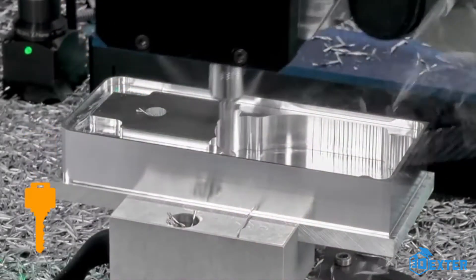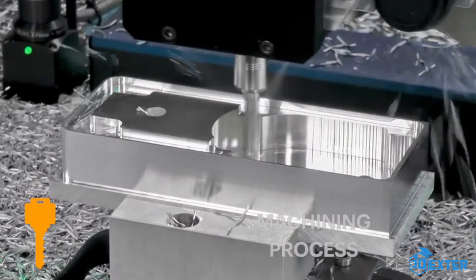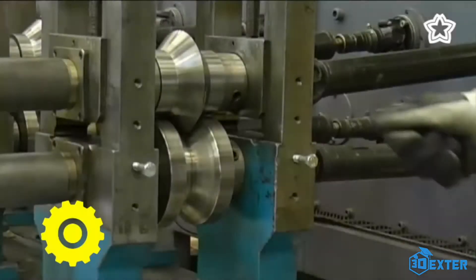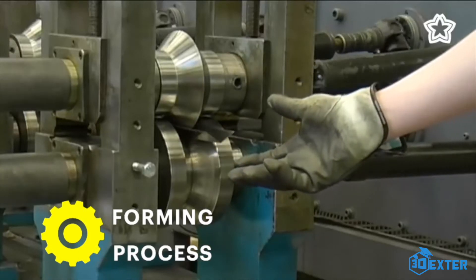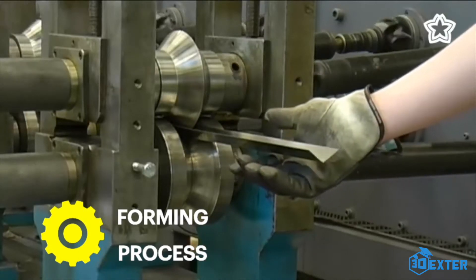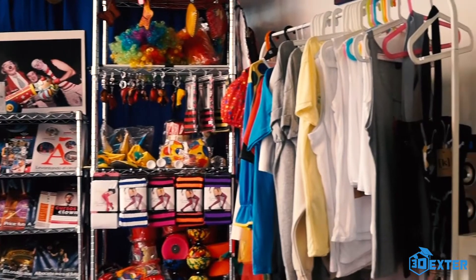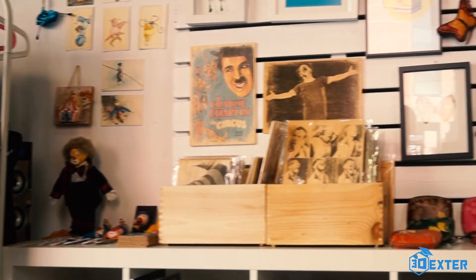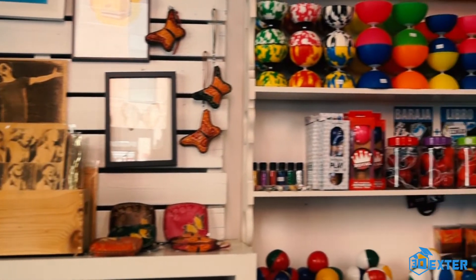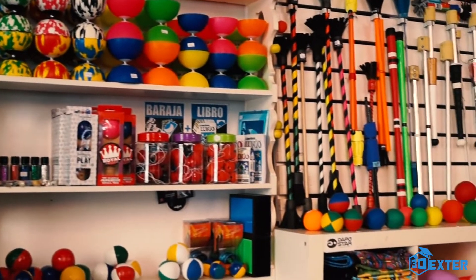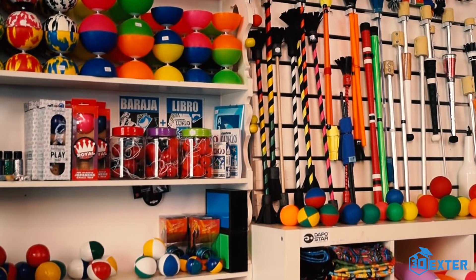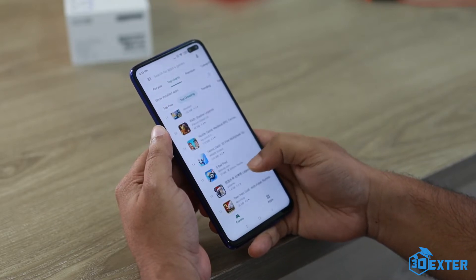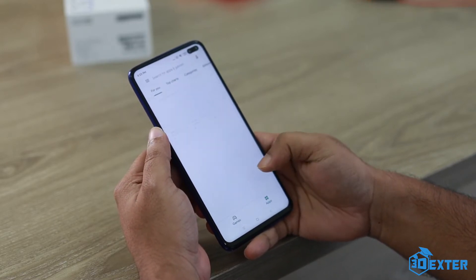Or it could be the machining process, or it could be the forming process. If you look around your surroundings, pretty much everything you see — from the dress that you wear to the technology that you use — every single thing is manufactured by one or a combination of these processes.